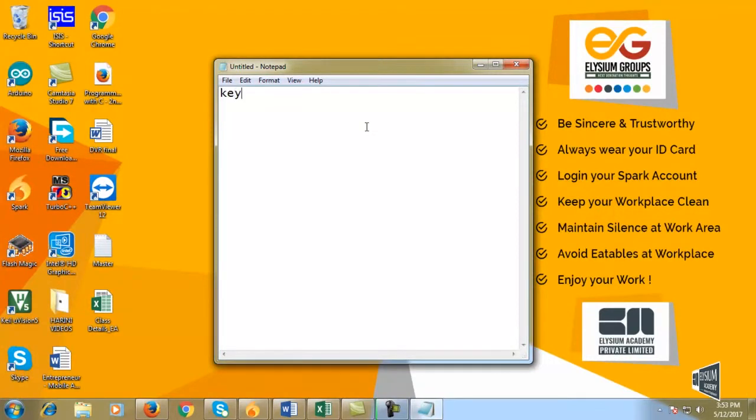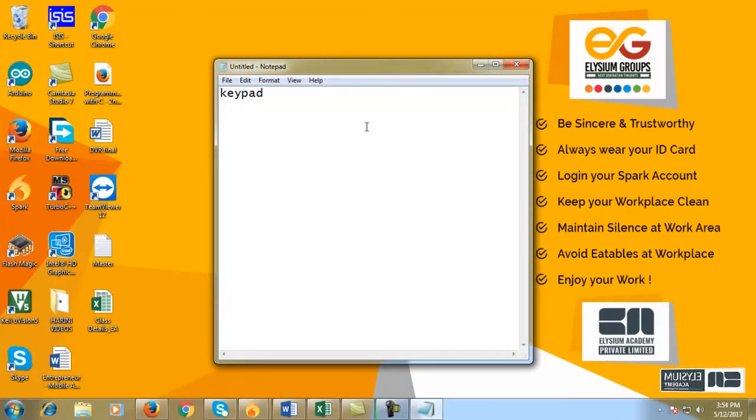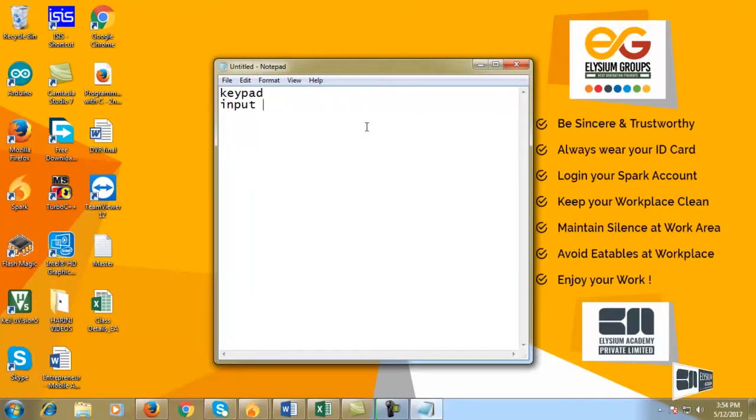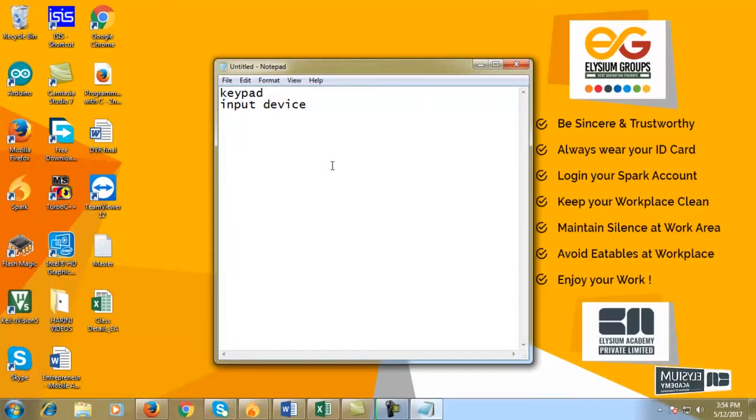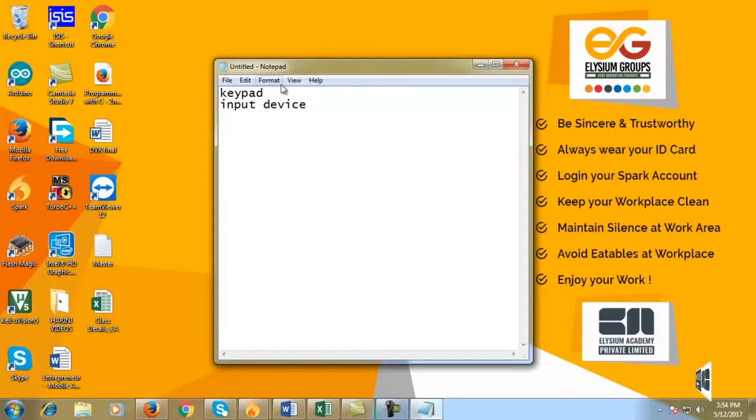The keypad is an input device. The input device will be used with a microcontroller to display the keys in the app.